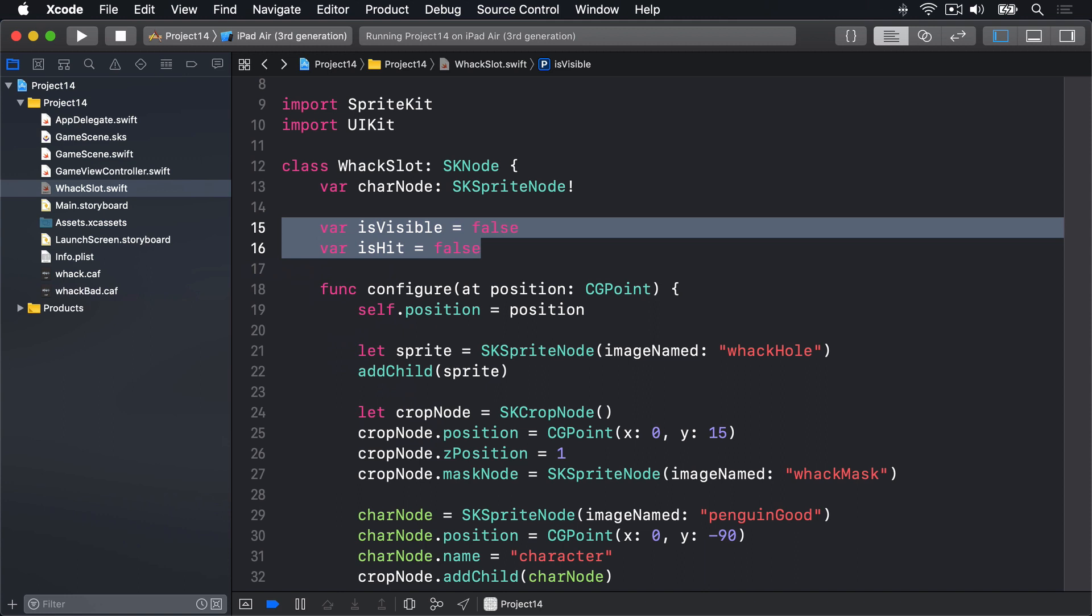Now showing a penguin for the player to tap on will be handled by a new method called show. This will make the character slide upwards so it becomes visible, then set isVisible to be true and isHit to be false.